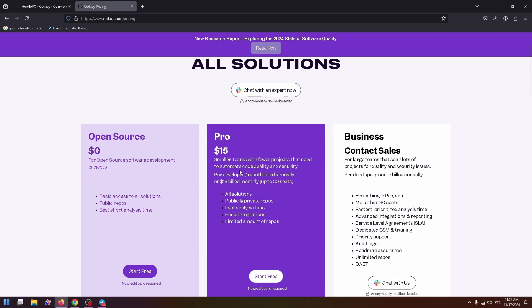So the next plan is pro for $15 for smaller teams with fewer projects that need to automate code quality and security. Per developer month billed annually or $18 billed monthly.